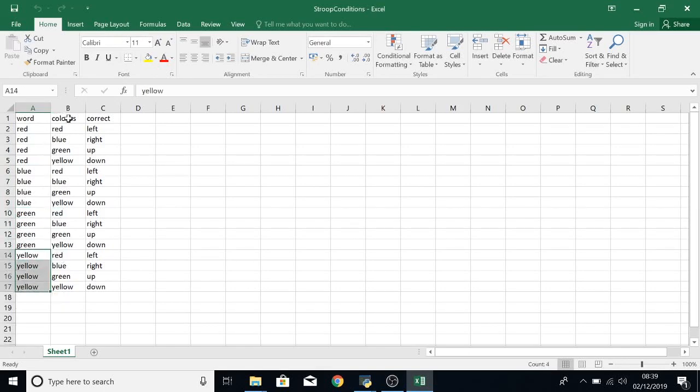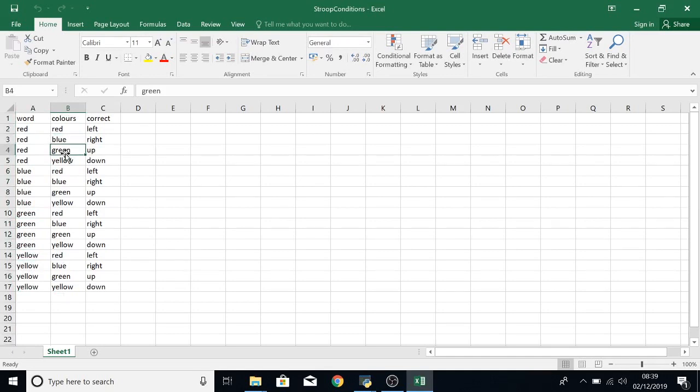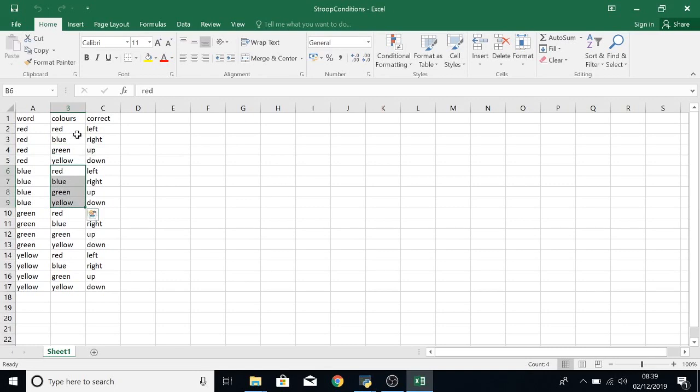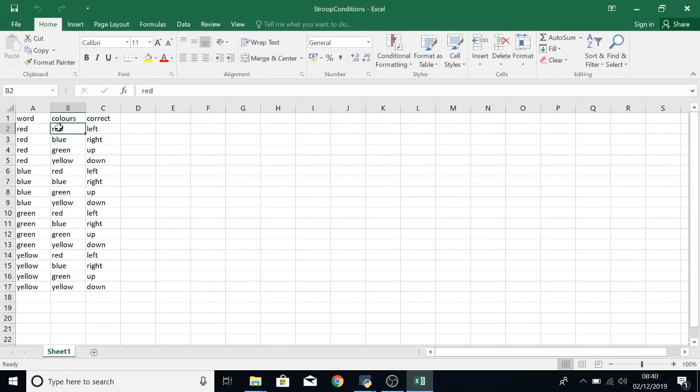Four of green and four of yellow. In the colours column we have red, blue, green and yellow and they rotate every four. That's giving each word a congruent trial where the word matches the colour and the other three trials not matching the word.